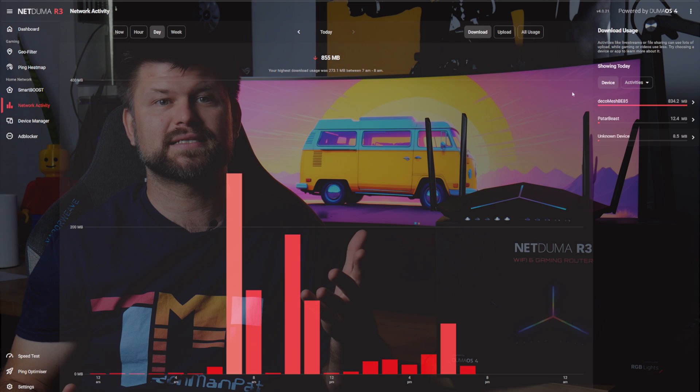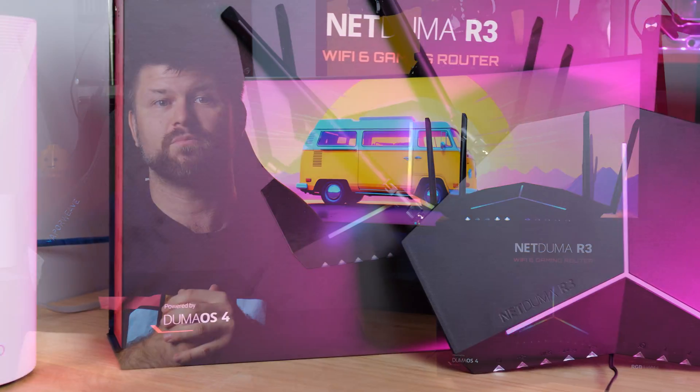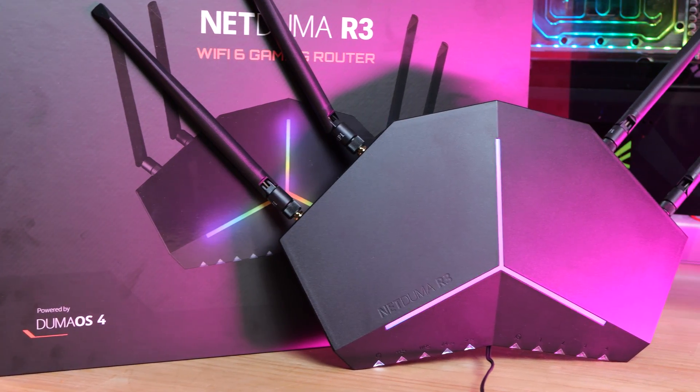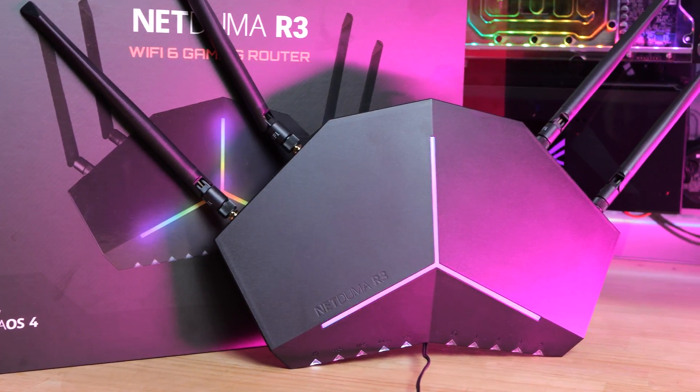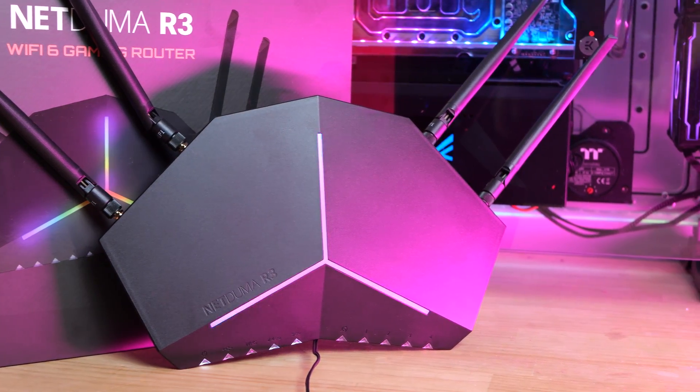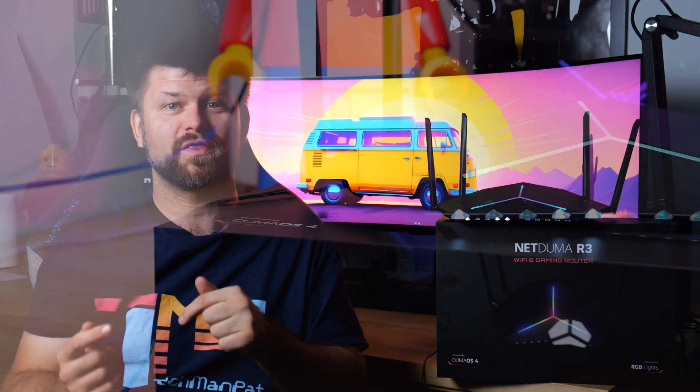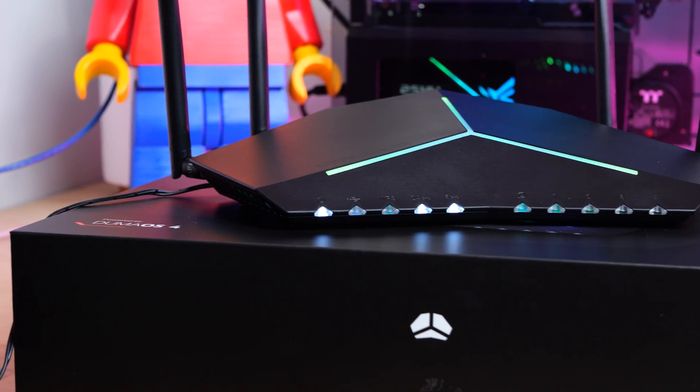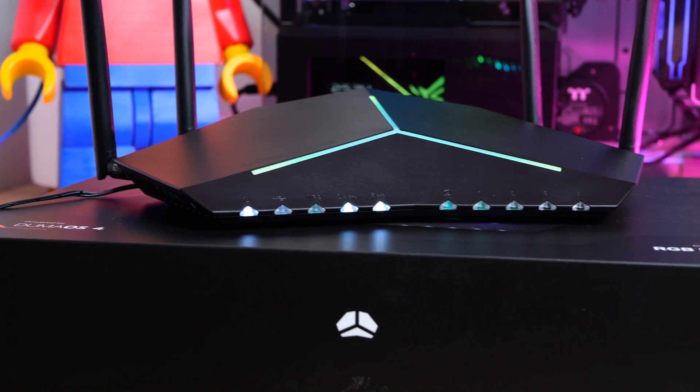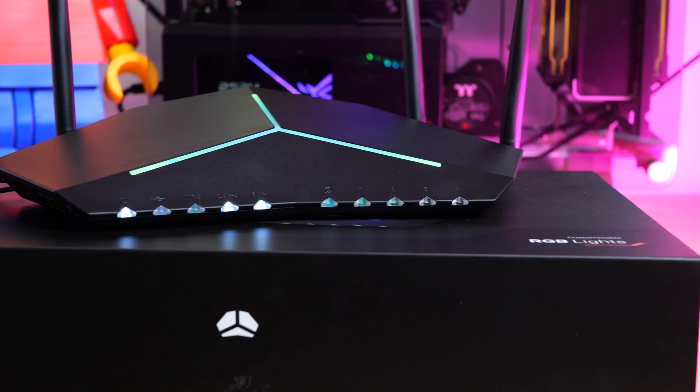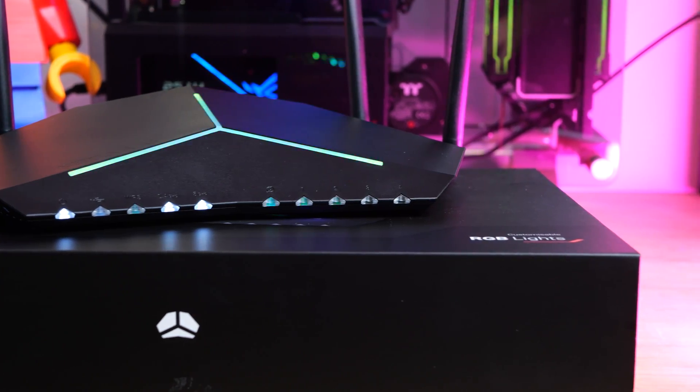On the hardware side, the NetDuma R3 is lacking the hybrid VPN feature from the previous router model which lets your router act as a VPN client that allows you to apply a VPN provider to any device in your home. You can choose the games, ports, or applications you do or do not want the VPN to be applied to.